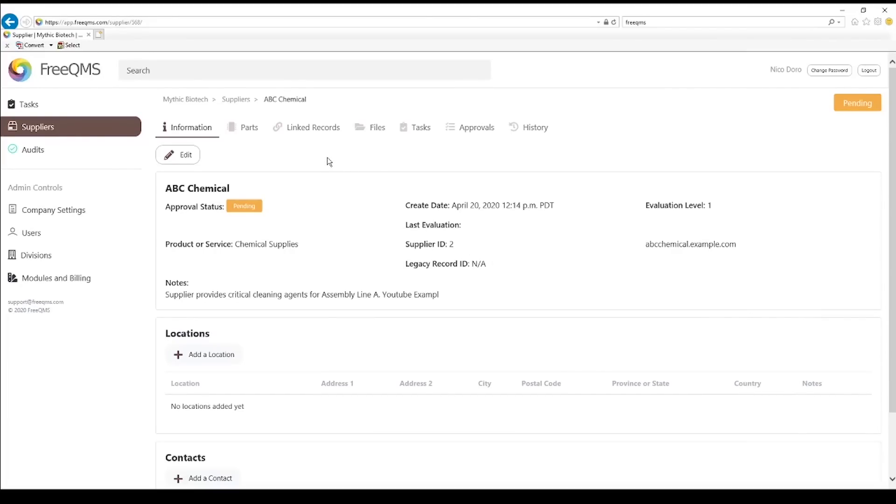ABC chemical is created. Here's the name of our supplier record ABC chemical. This is the information entered from the create screen.